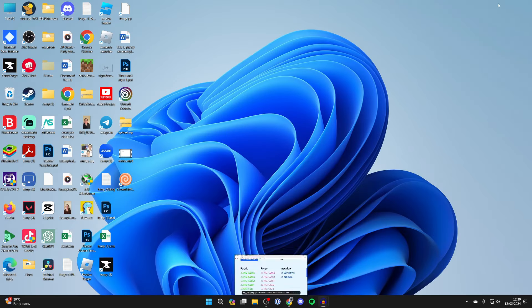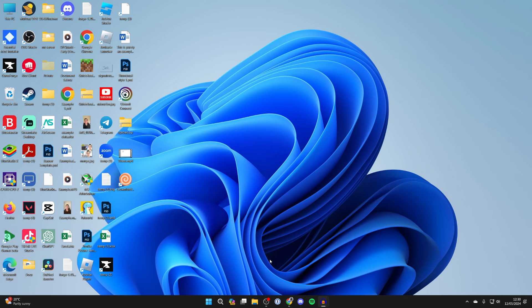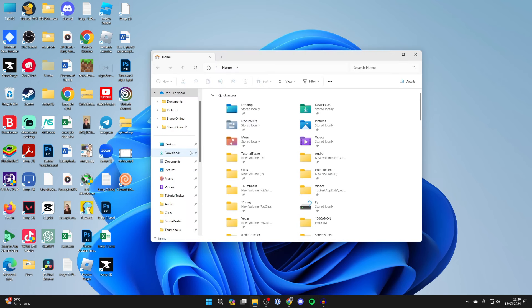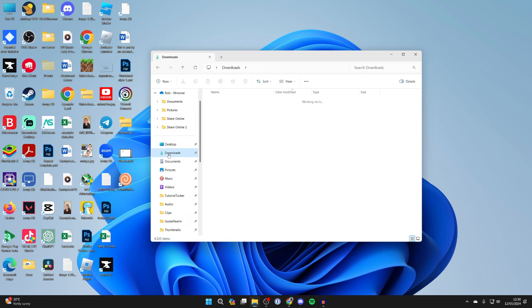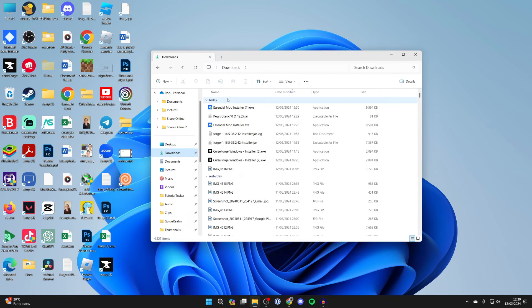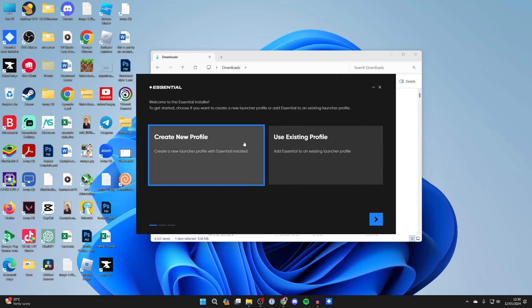Now what we need to do is open up your file explorer, come over to the left into downloads and go and find Essential and you need to go and double-click on it like so. You'll get a Windows security pop-up which you need to agree to and it should then open up.